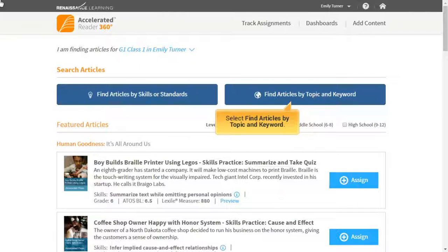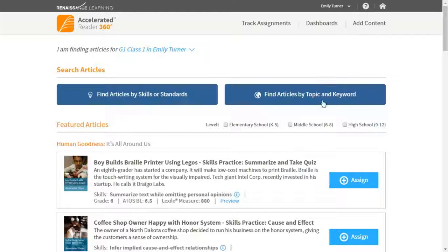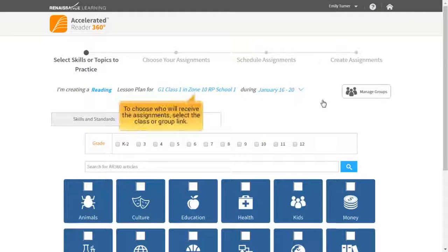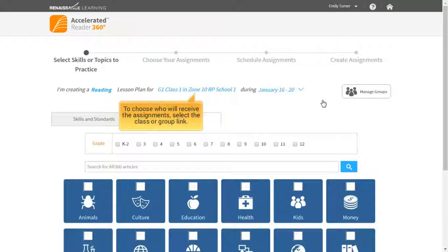Select Find Articles by Topic and Keyword. To choose who will receive the assignments, select the Class or Group link.